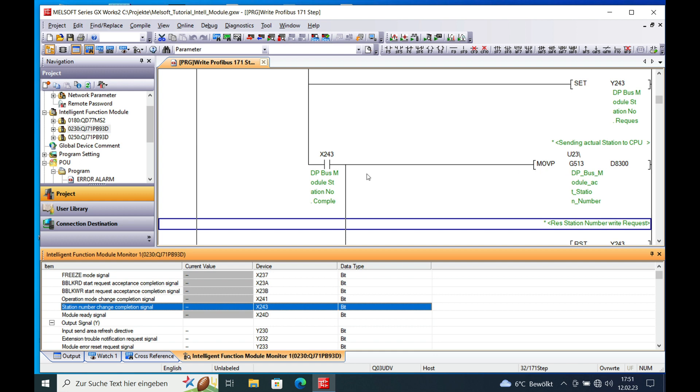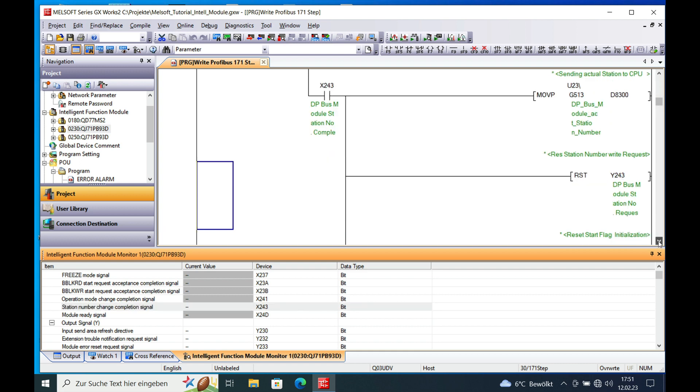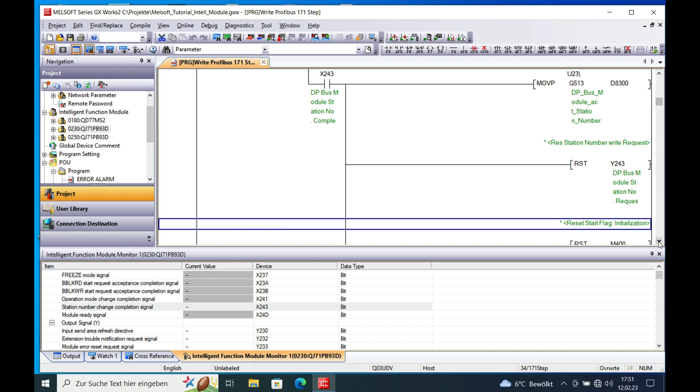Once you got this you can move the actual address to any register in your PLC. Which I only made to have it controlled later on in a visualization and so on. And then you reset the request output. And that's it for the initialization of the board itself.